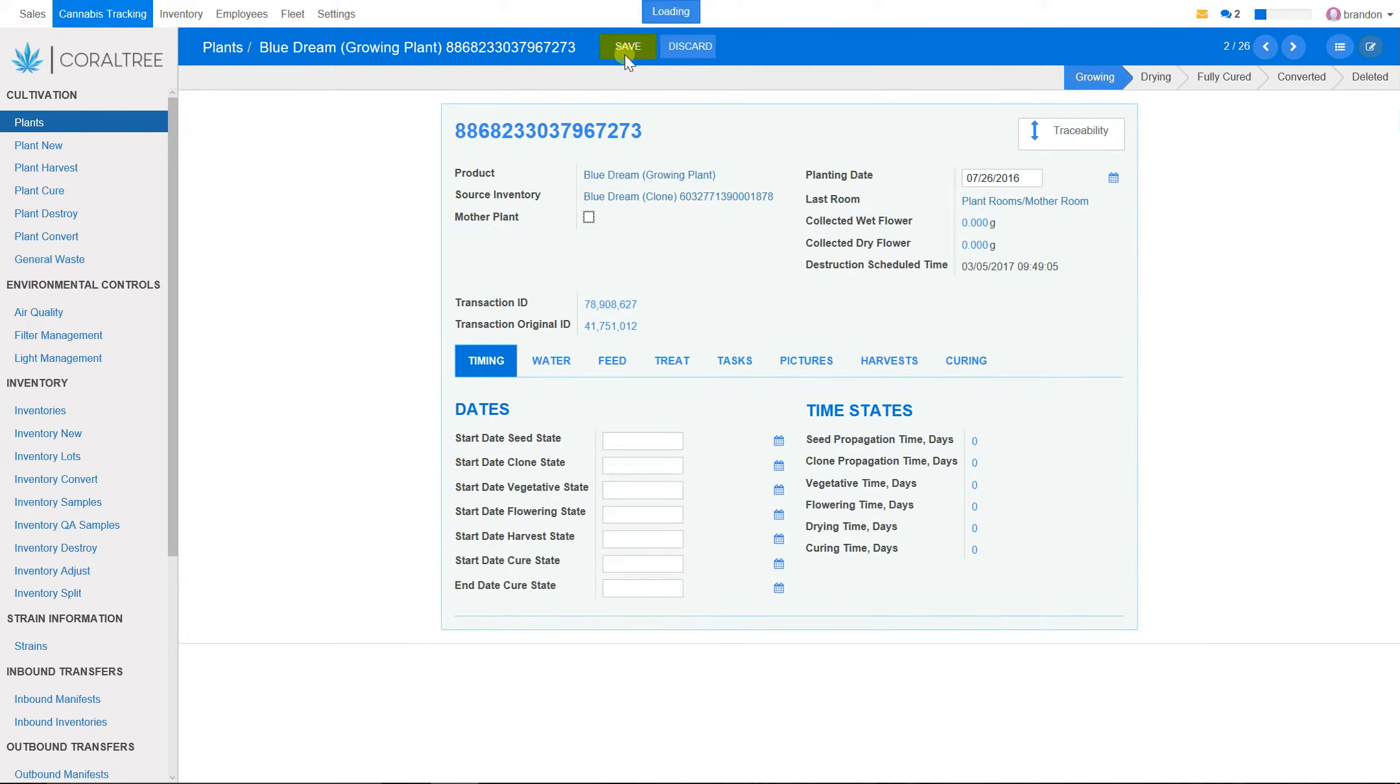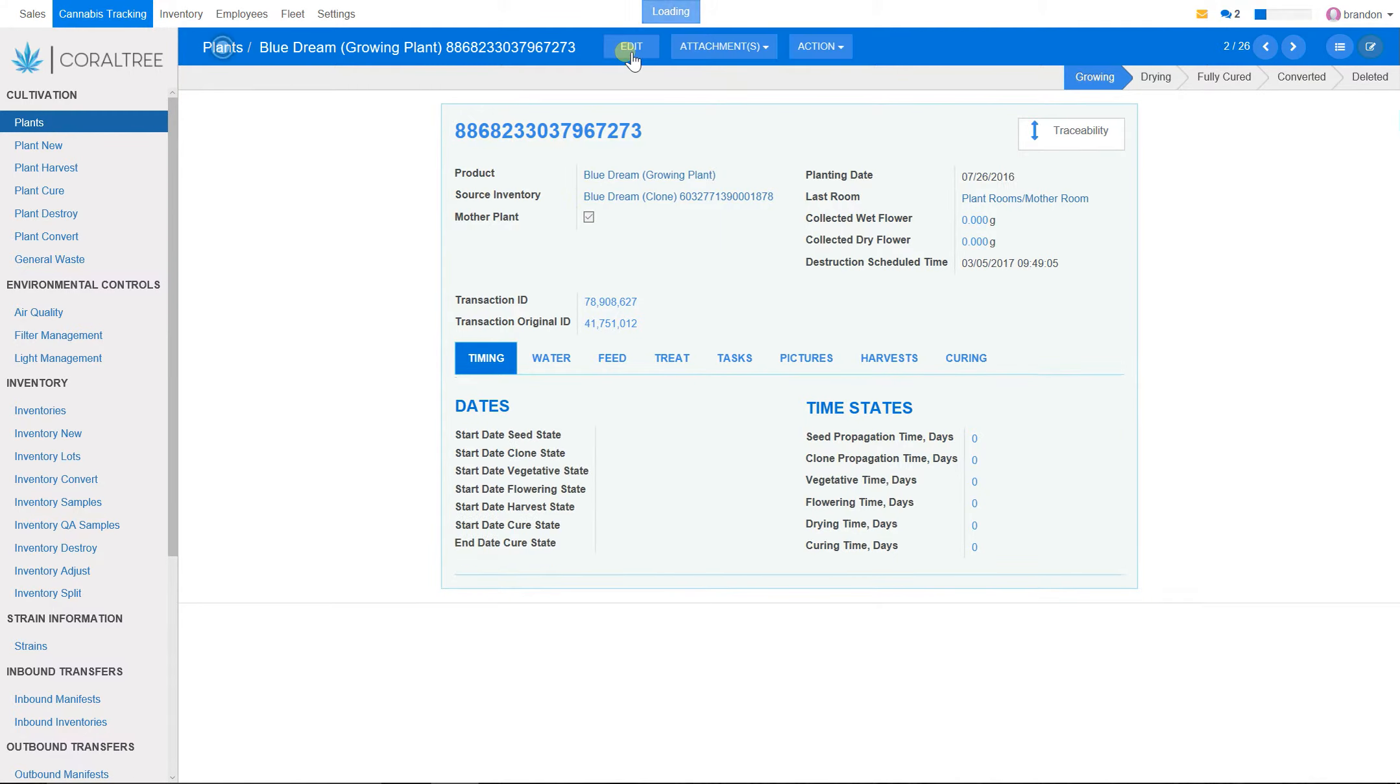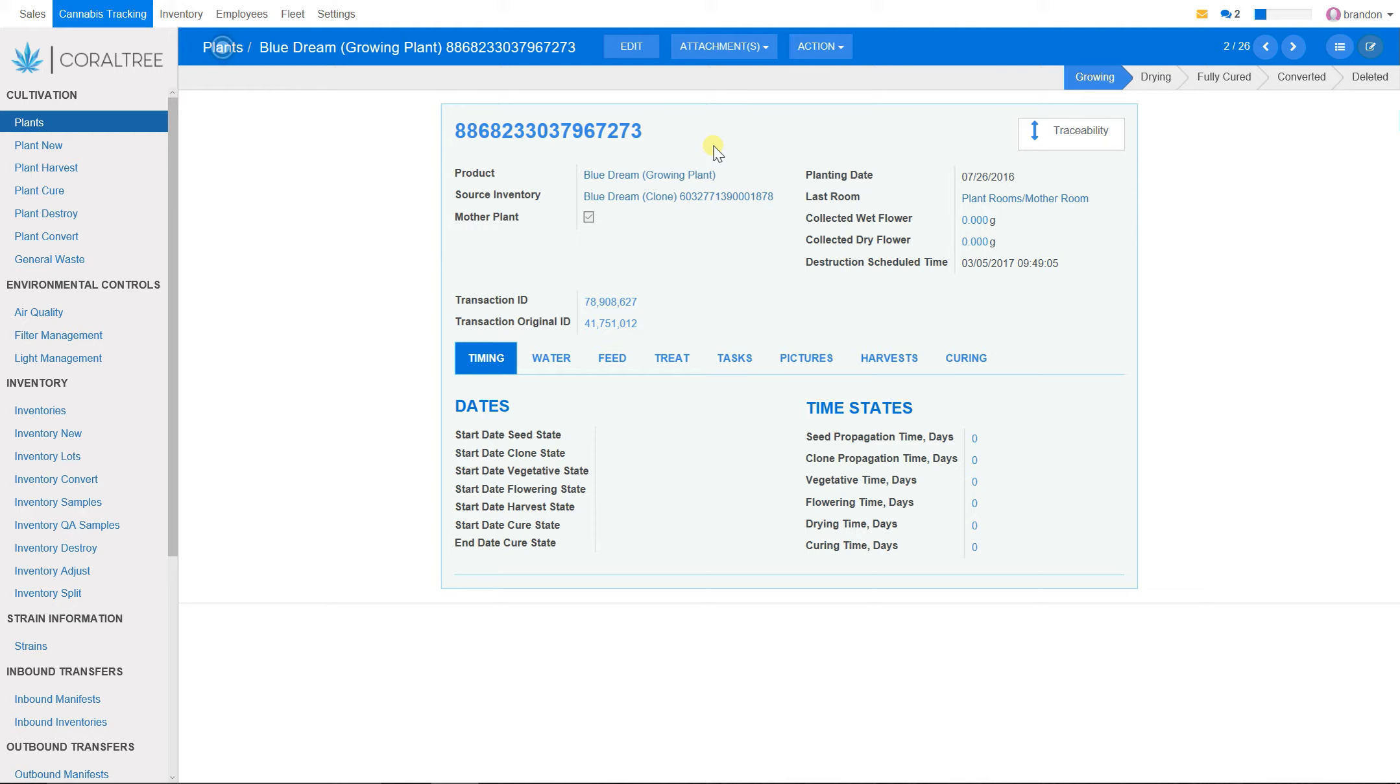click on mother plant, and select save. This will add a mother plant to our mother plant section, and add the mother plant to the Washington State Liquor and Cannabis Board cannabis tracking system.